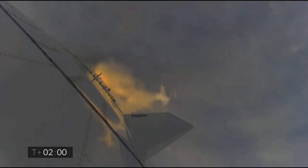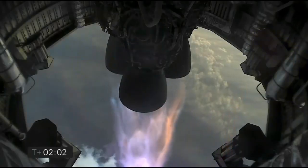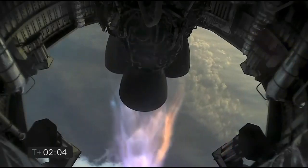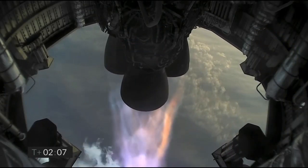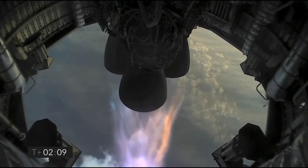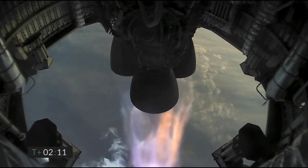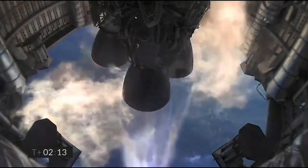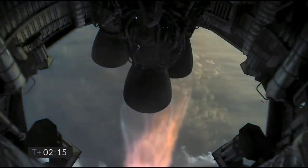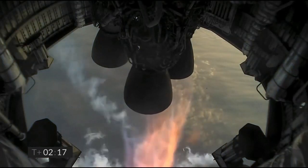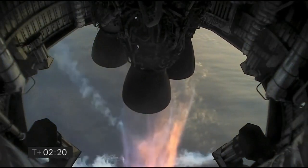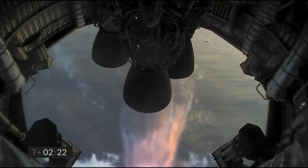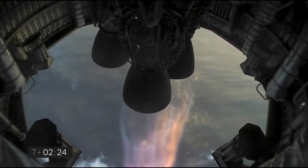T plus 2 minutes, we're getting ready to shut down the first of the three Raptor engines. T plus 2 minutes 21 seconds. As you can see, we have shut down the first of the three engines on time as planned.